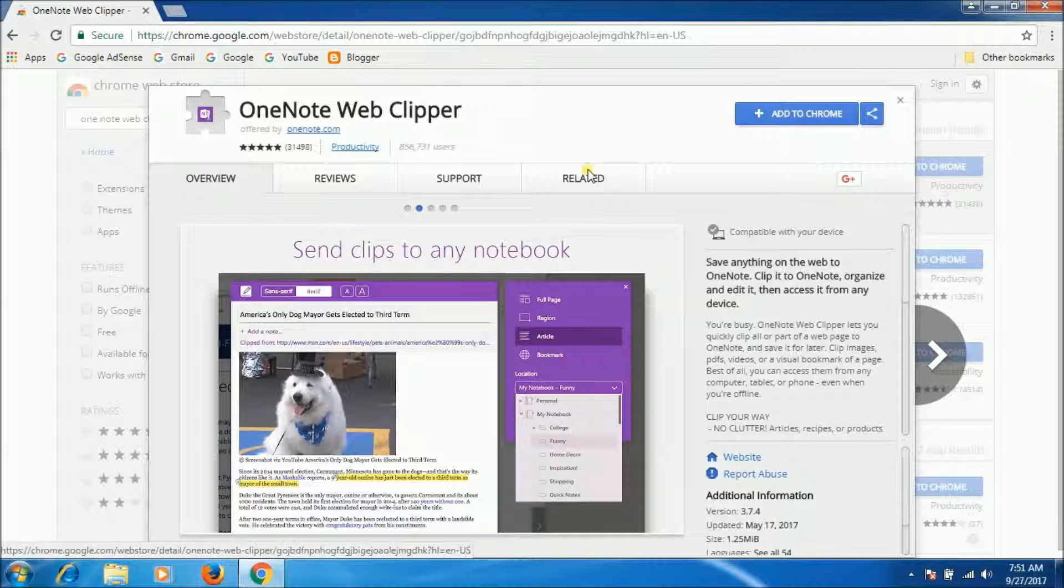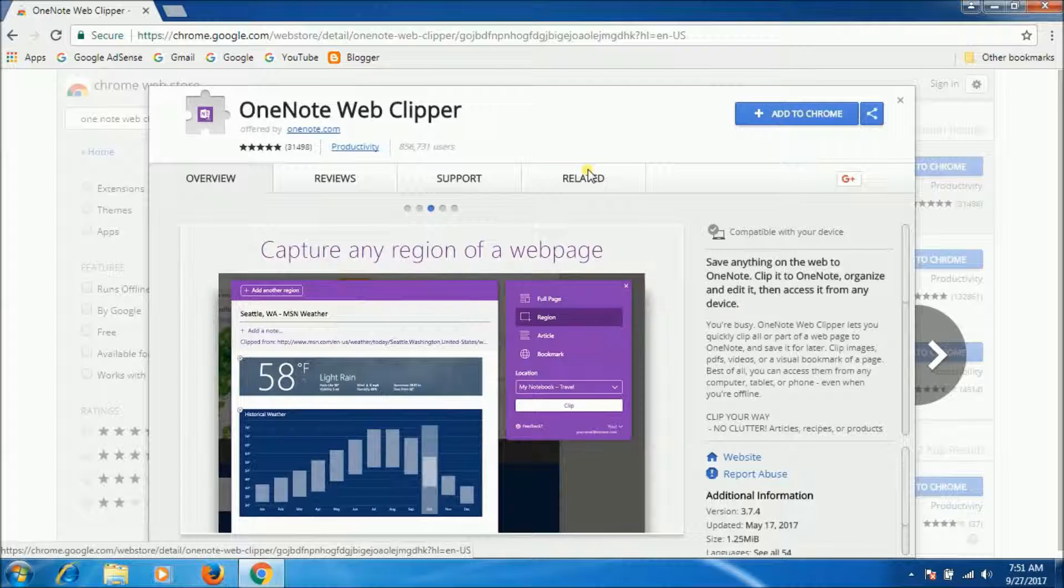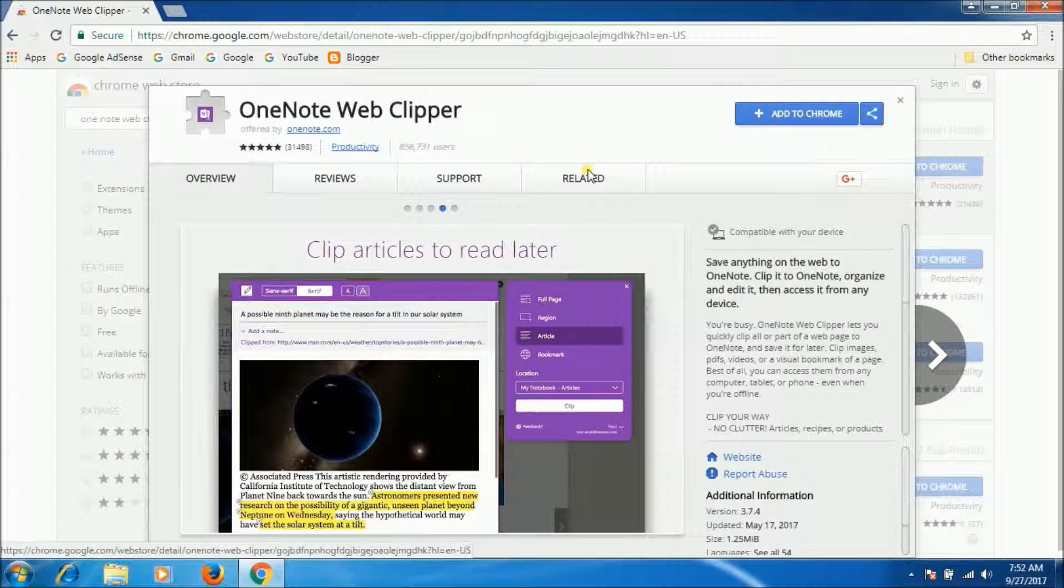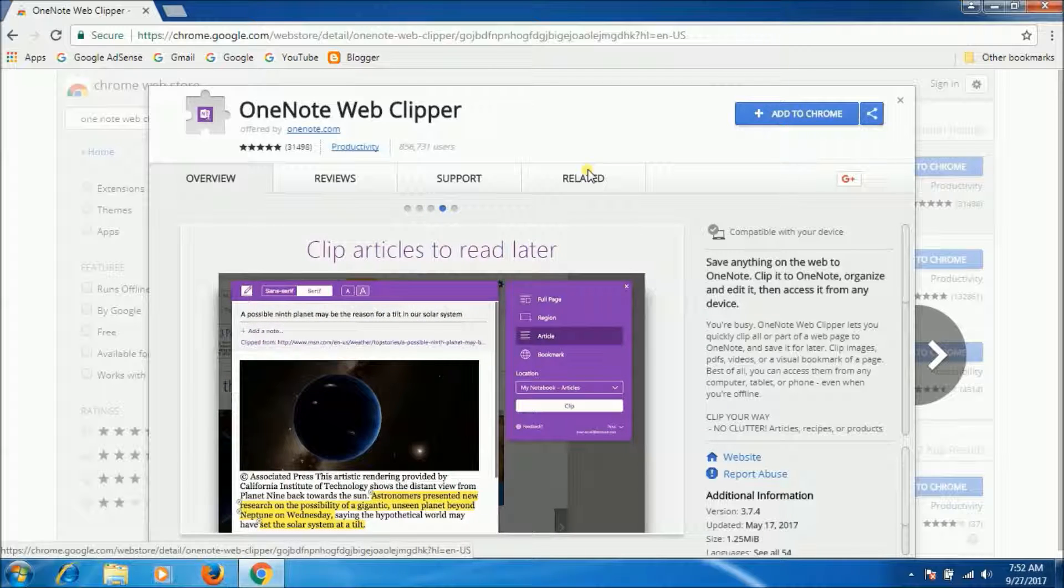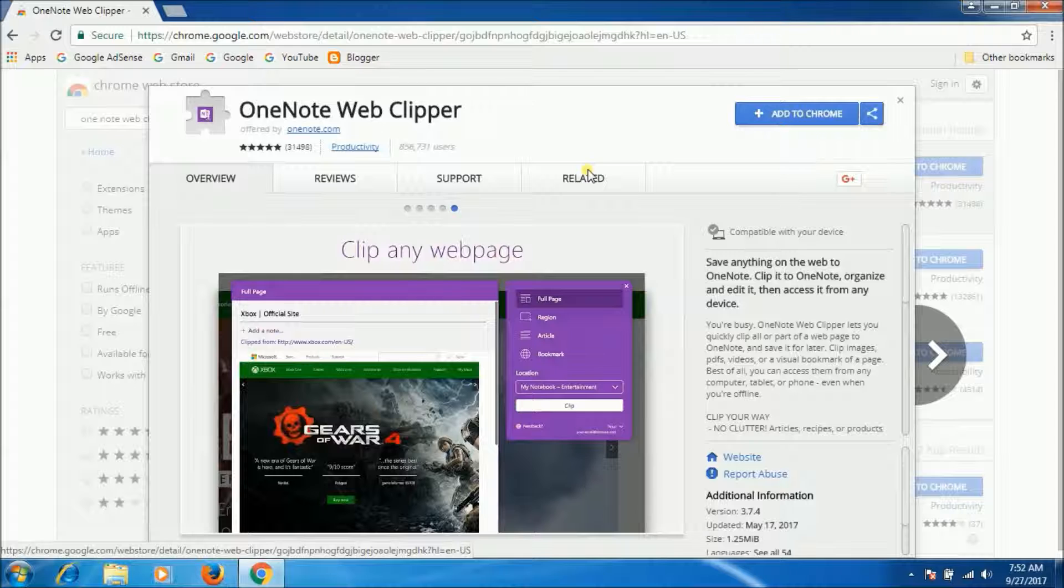The OneNote Web Clipper extension for Chrome lets users quickly clip all or part of a web page for easy reference and editing. OneNote is synced across your devices. The Web Clipper is a feature-packed tool that can trim away ads and clutter.